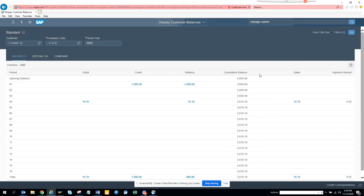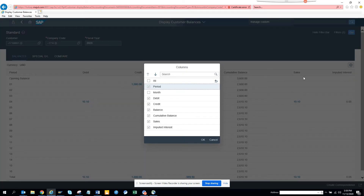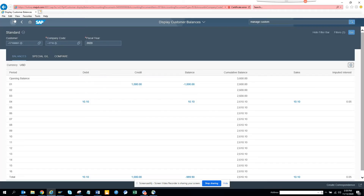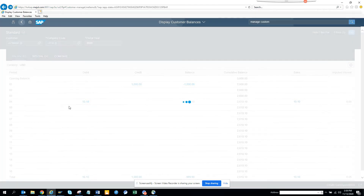Here you can see the Display Customer Balance app, which shows the different customer balances. You can see the credit balance and other things, and you can get information broken down by periods. This is very useful.